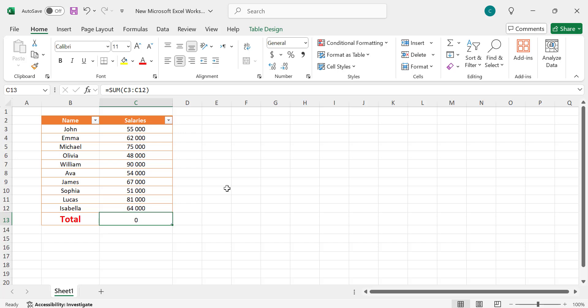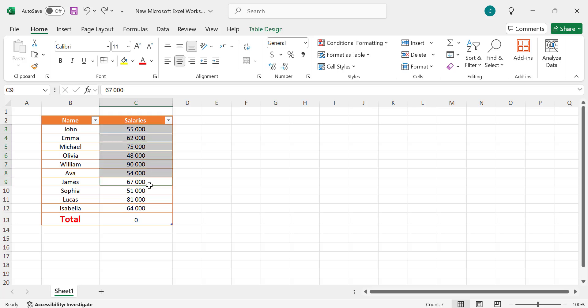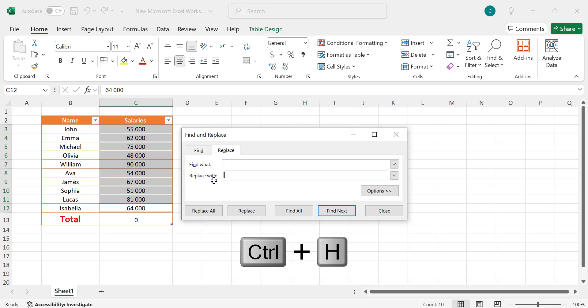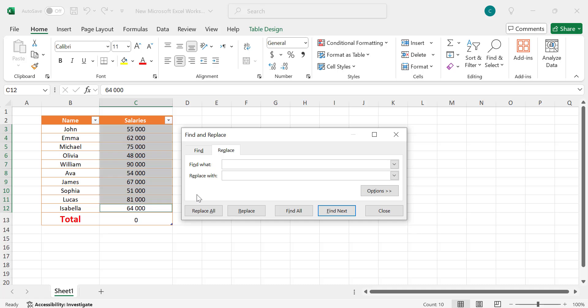To fix this, remove any spaces in the Salaries column. You can do this manually or use the Find and Replace feature. Select the Salaries column, then press Ctrl+H to open the Find and Replace dialog. In the Find What field, type a space. Leave the Replace With field empty.